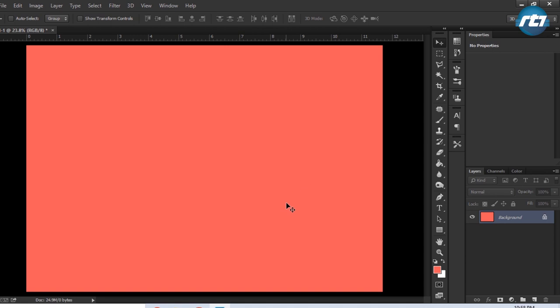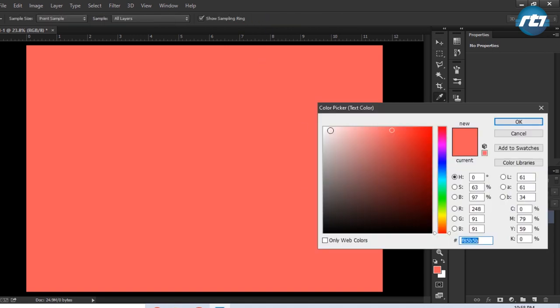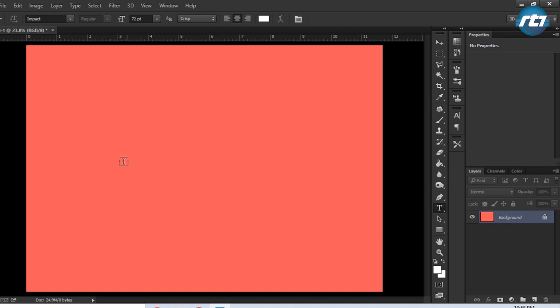The next step is to write some text, so I will select the text tool, change the color of the text to white, and write the text 'GLASS'.